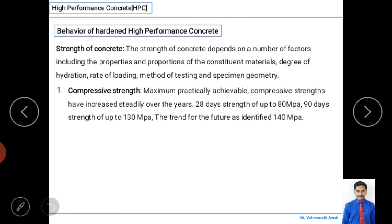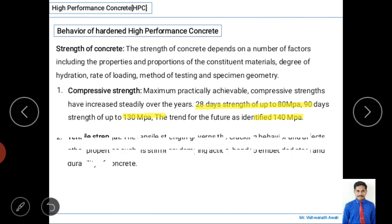The maximum practical achievable compressive strength of concrete has increased steadily over the years due to innovations. For 28 days of curing we are achieving up to 80 MPa, and at 90 days of testing, research has shown HPC can achieve up to 130 MPa. Future projections suggest up to 140 MPa may be achievable. This is why HPC is called high performance concrete — it is superior in both strength and performance.